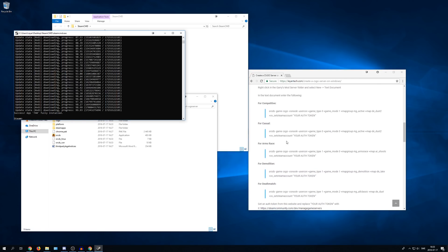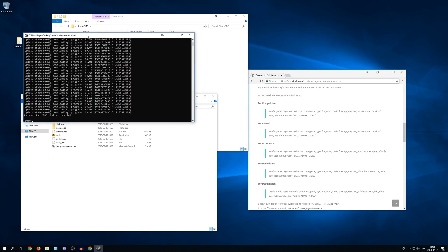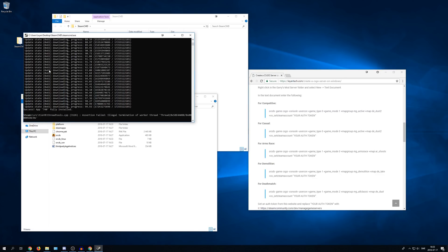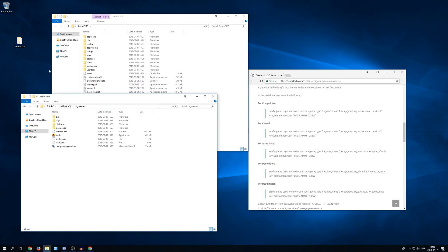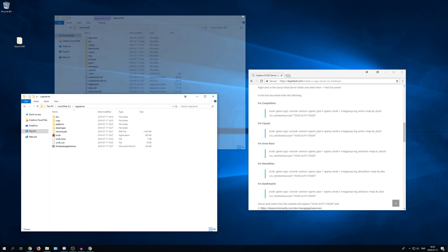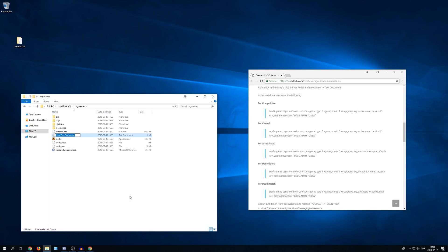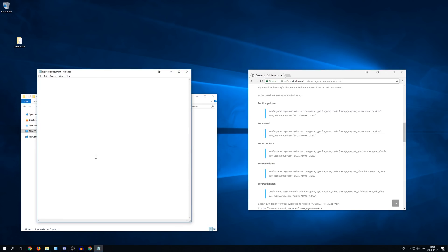So to do that go into your CS:GO folder and you can close the Steam CMD by the way. Go into your CS:GO folder. Right click. Select new. Text document. And then just double click on it.